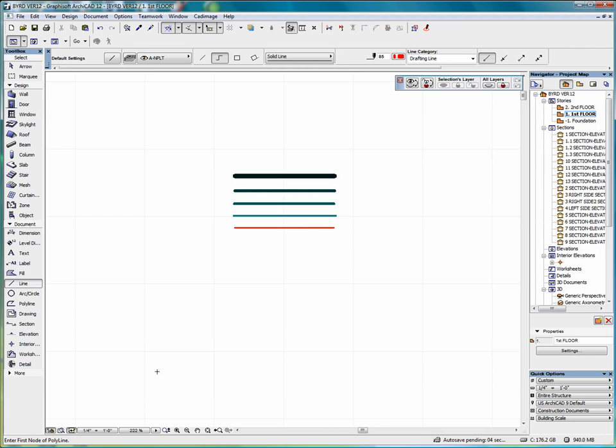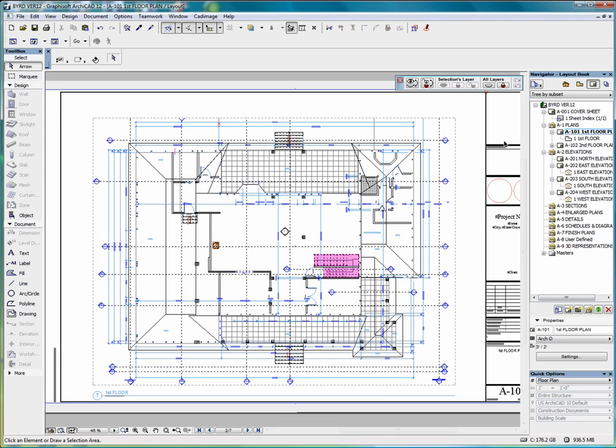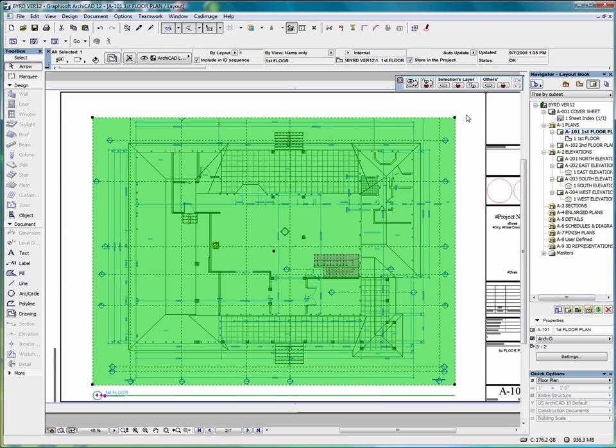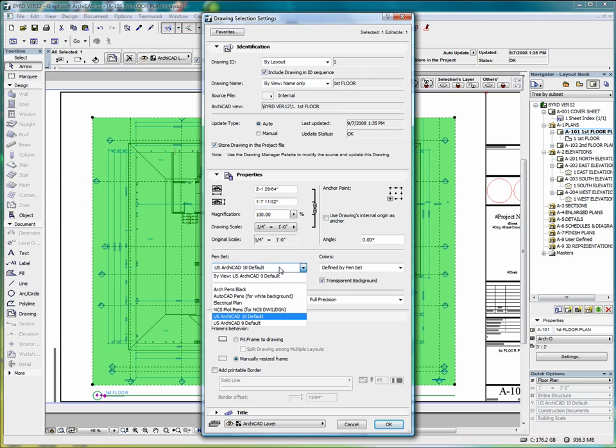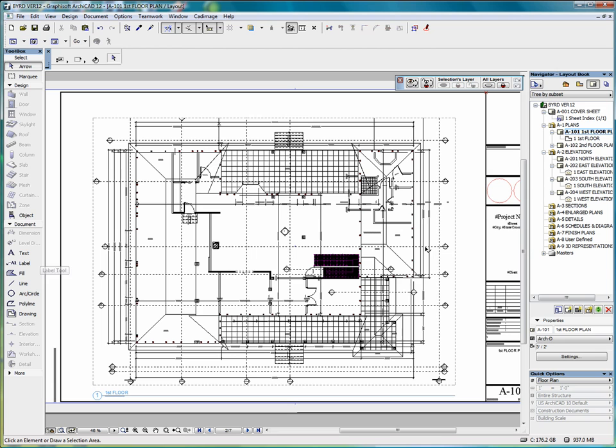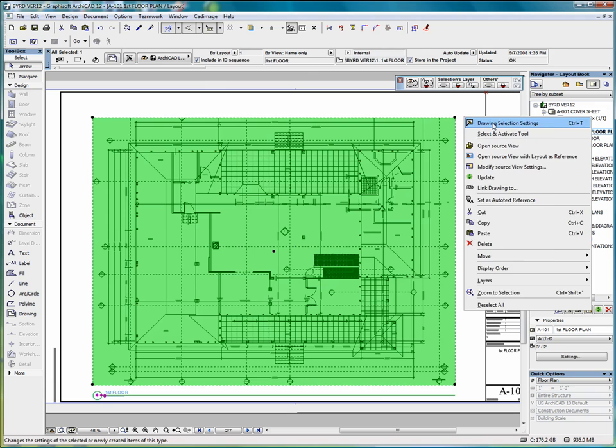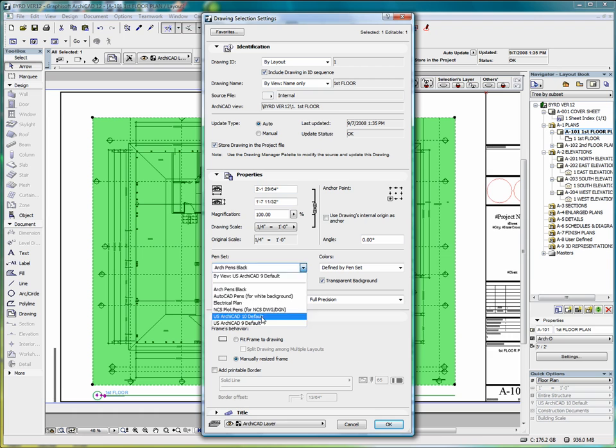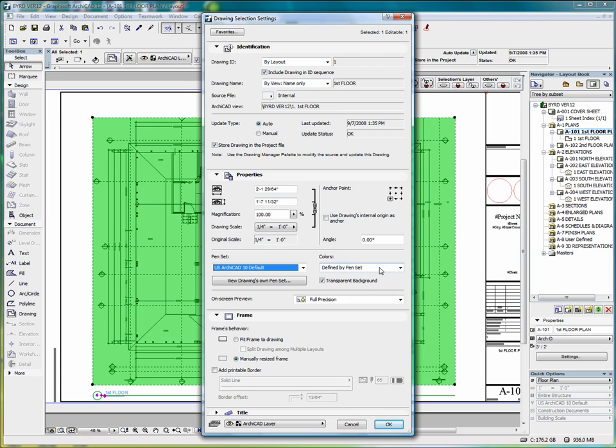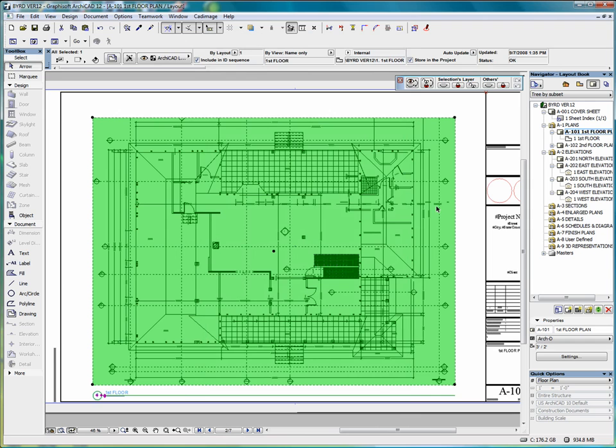If we go into our layout book and we select the floor plan, we can go into the drawing selection settings. And here we have an option to select pens black, or our pens will go to black. Or we can go to colors, and we have an option here to have colors defined by the penset. Or we can go to grayscale or black and white, and select OK.